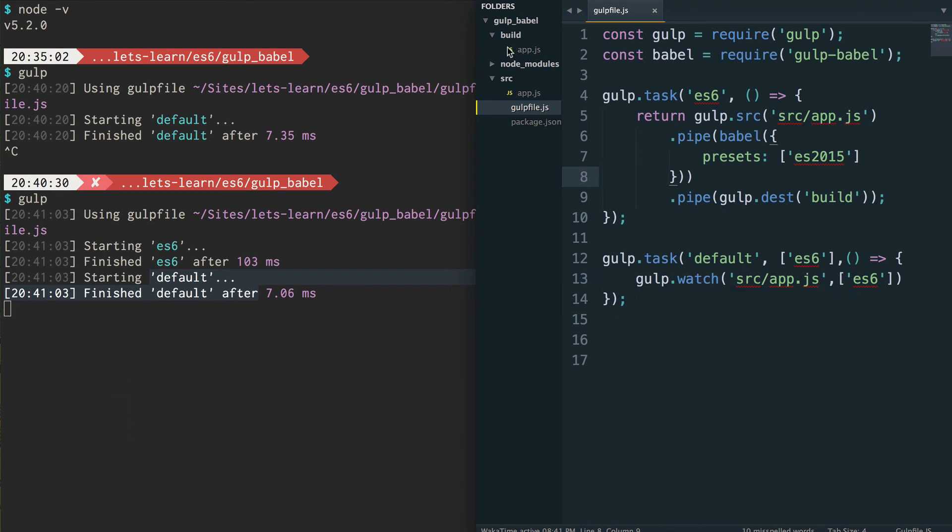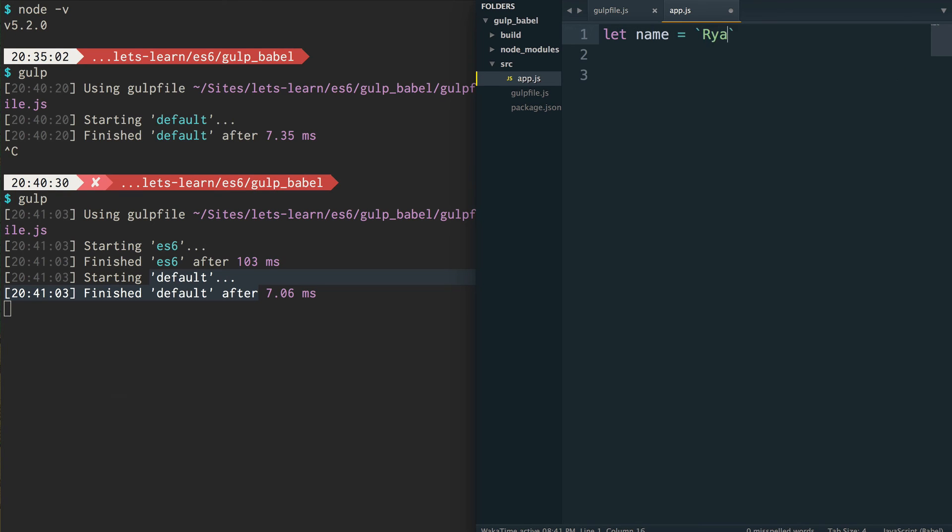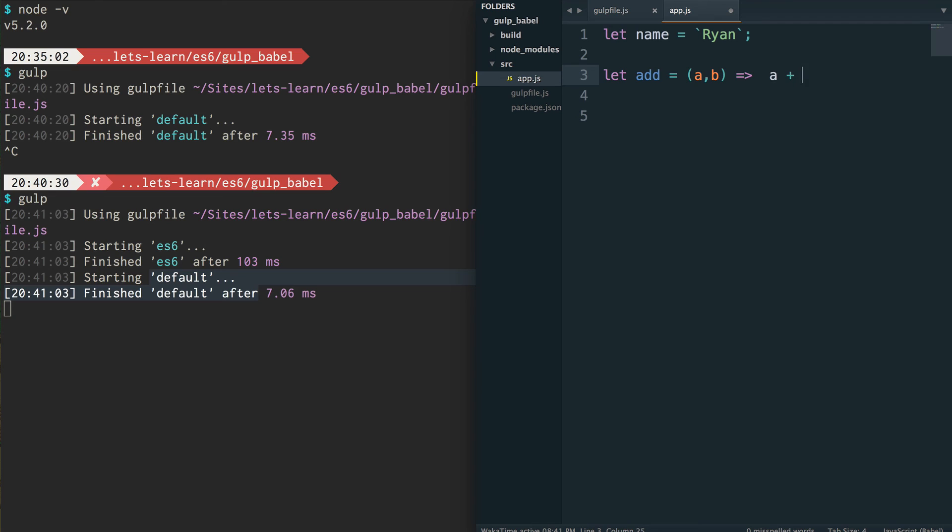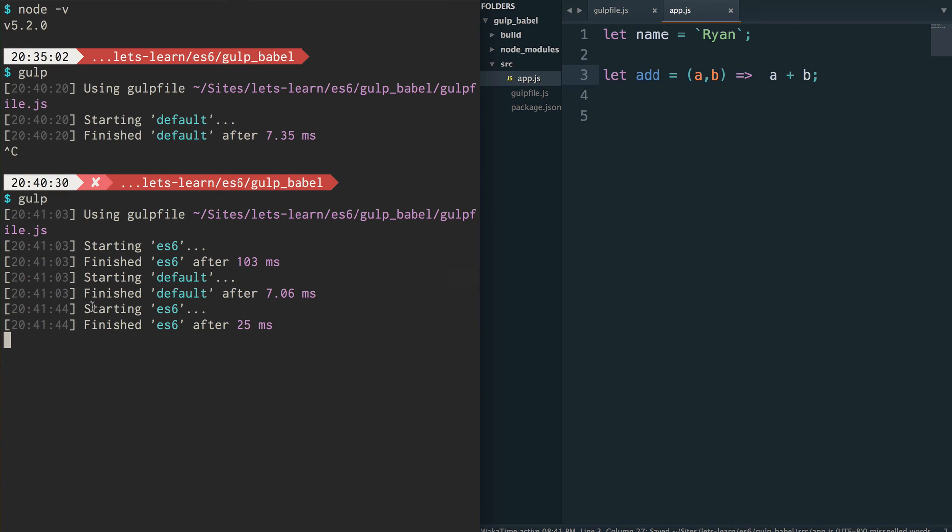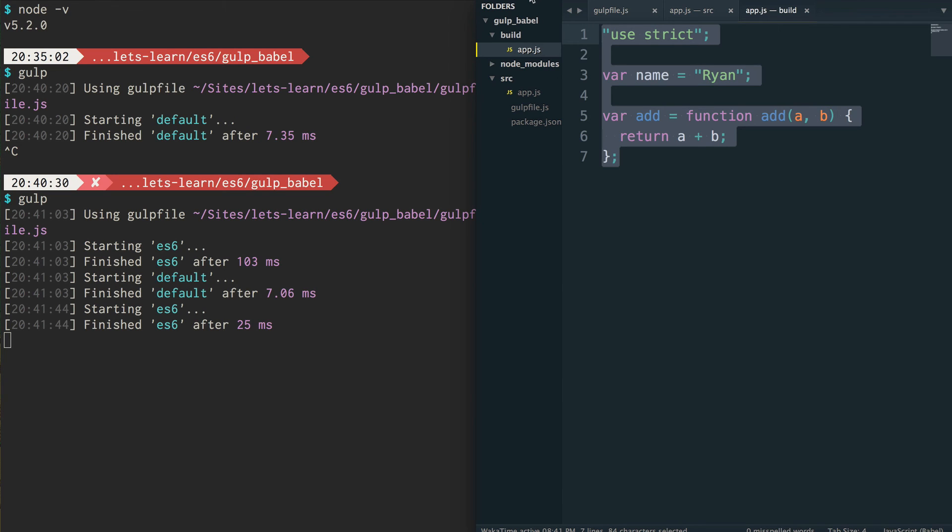So let's make some changes. Inside of the source file, app.js, let's say let name = Ryan. And we could say let add = (a, b) => a + b, an arrow function. If you save that, you'll see in your terminal that it has started and finished the ES6 command. So gulp.watch was watching for anything changing inside of this file. And now, if you actually take a look at the build app.js file, you'll see that it has taken our code, our ES6 code, and transpiled it down into the ES5 code. So it's removed the arrow function, and anywhere where we said let, it actually just changed that to be a var.